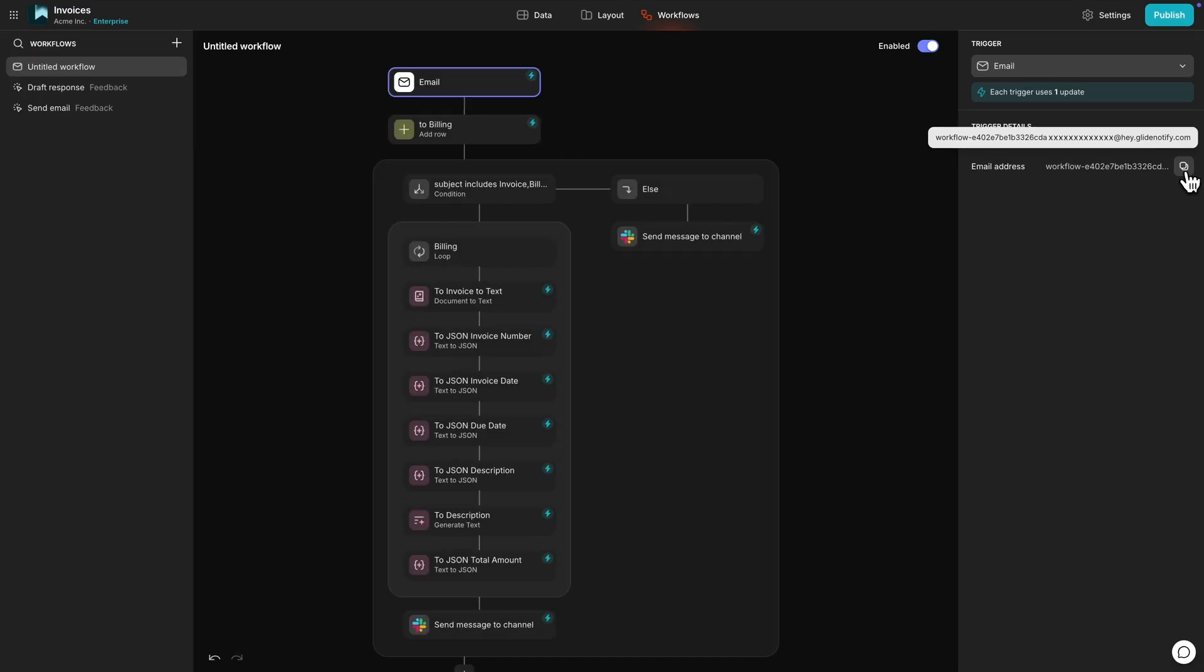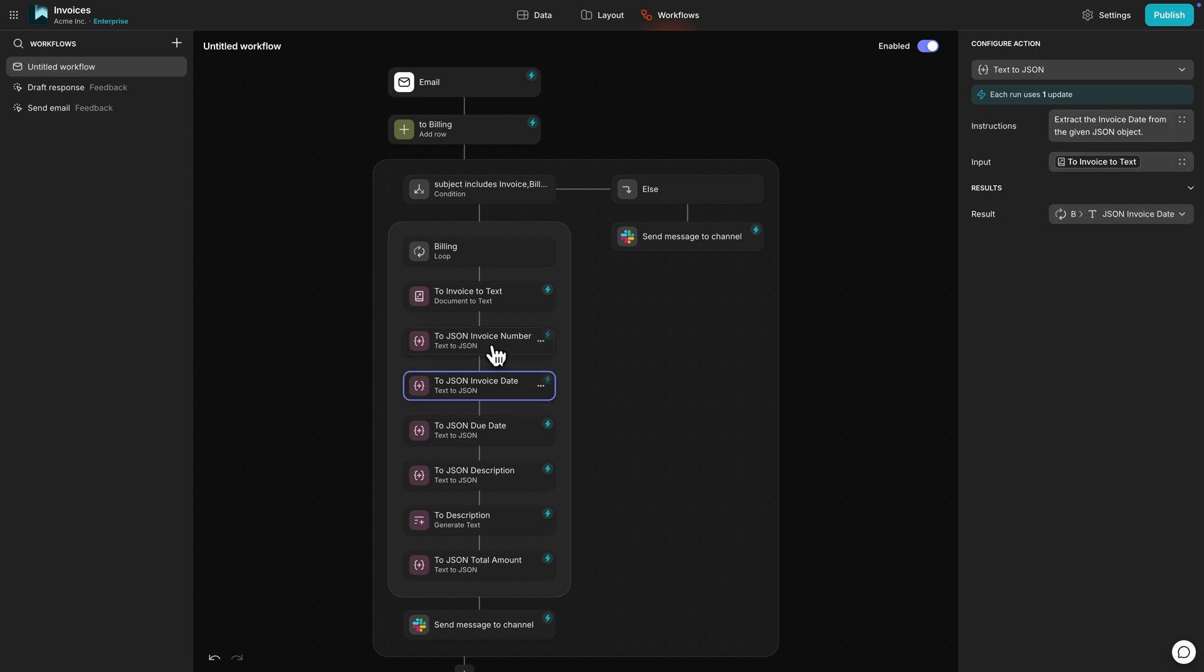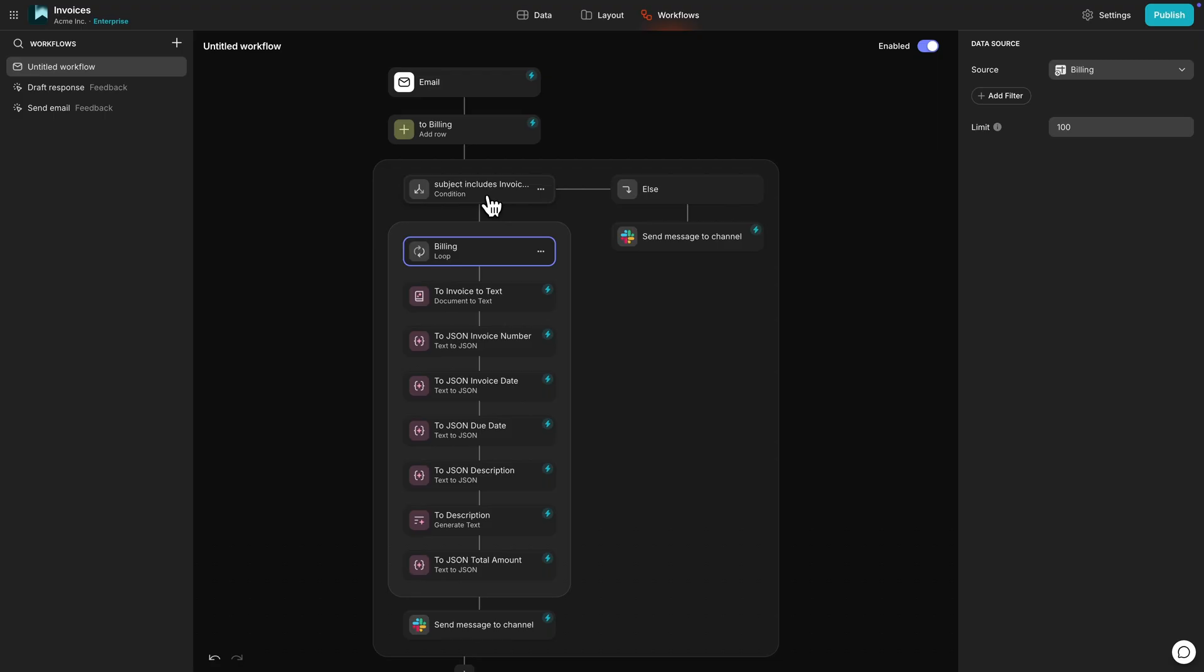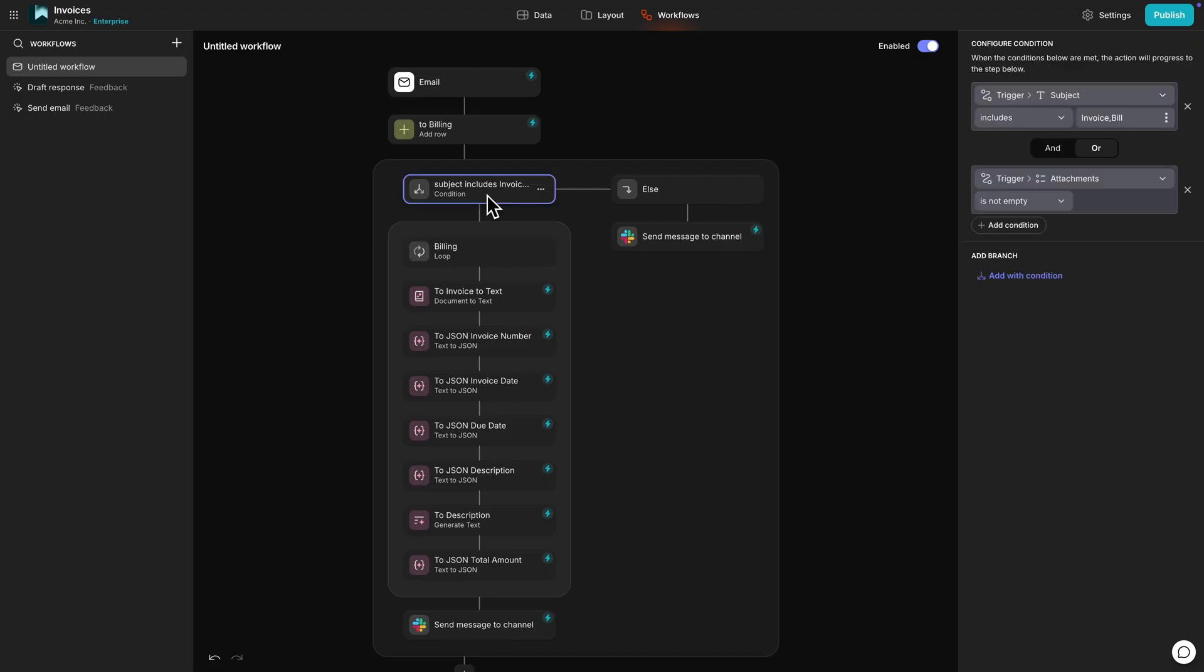Next, you can build out the workflow the same way that you would with other types of triggers. Each of these pieces we add here is called a step. Steps can be actions in Glide, conditional branches, or loops, and you can even nest loops and conditions within each other.